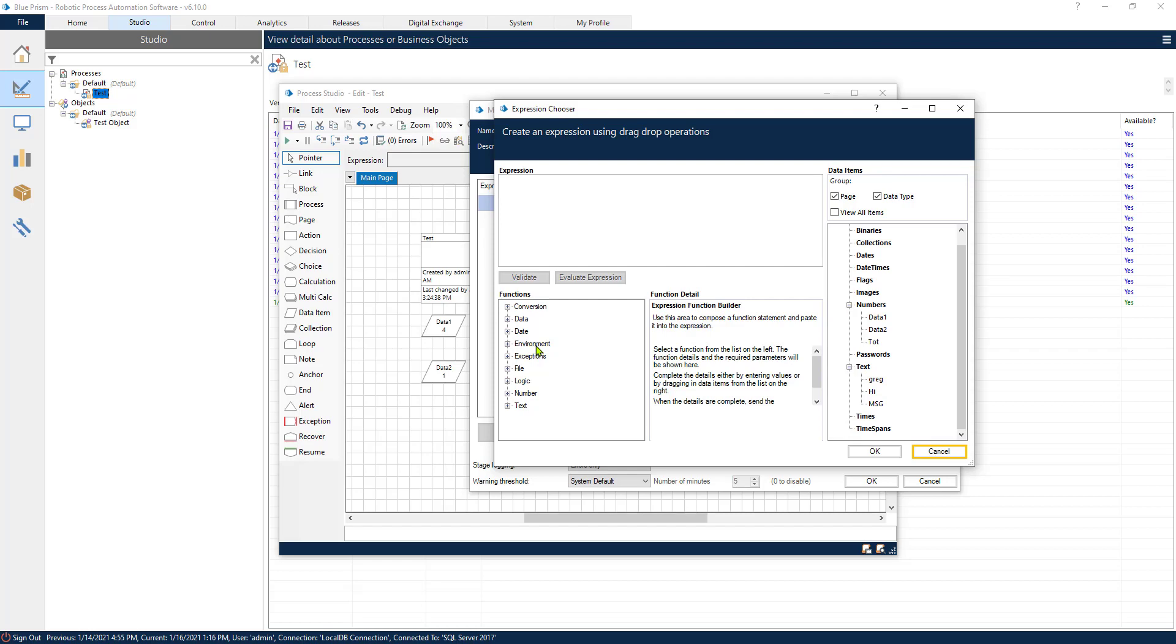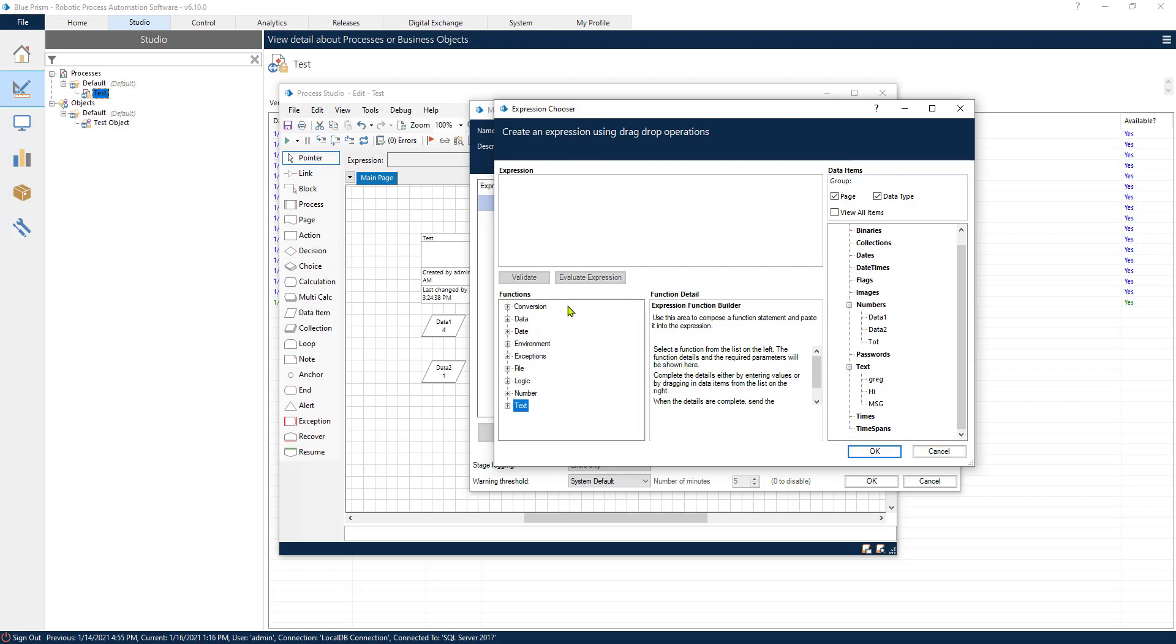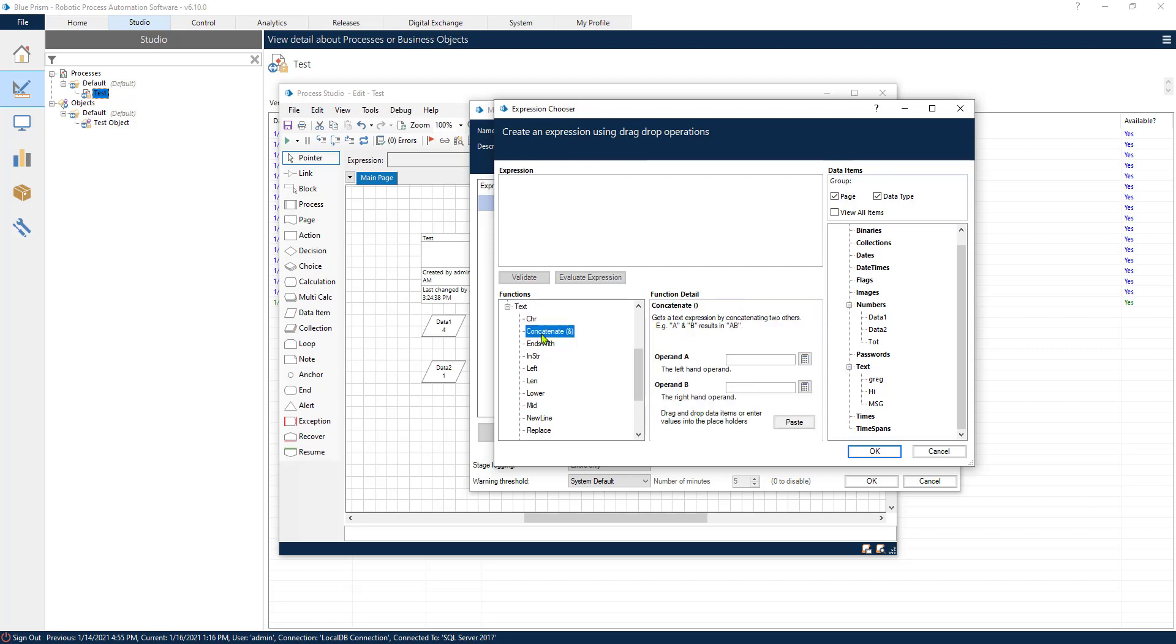Now what are we going to do? We are going to concatenate two strings together and after that we will count the characters of the concatenating string and this will be two calculations inside of one. So let's do this. So again I went into the functions, inside of the functions I went down to text and I found the concatenate function.